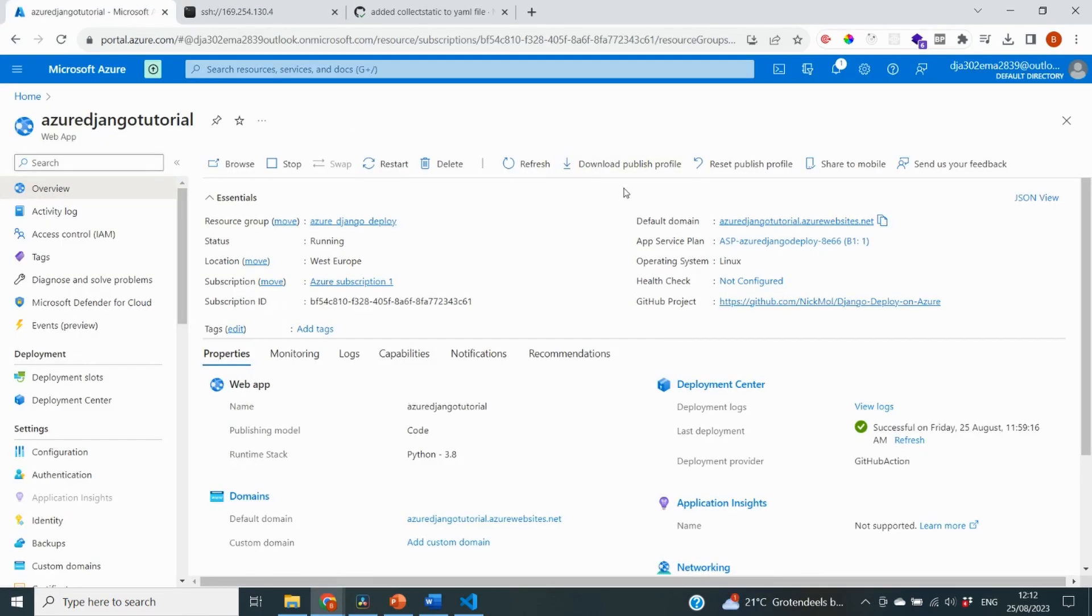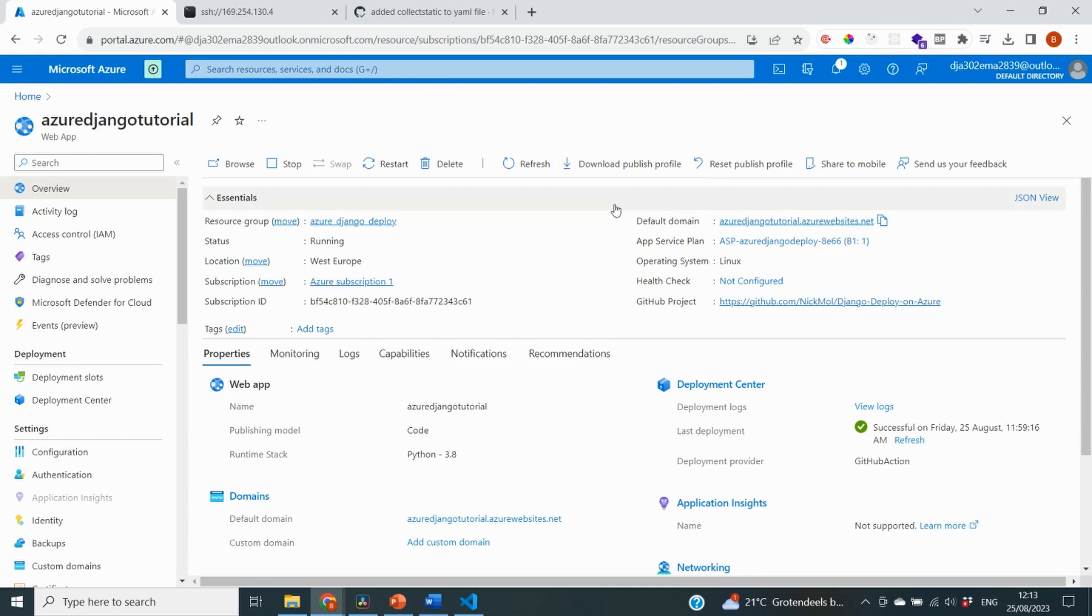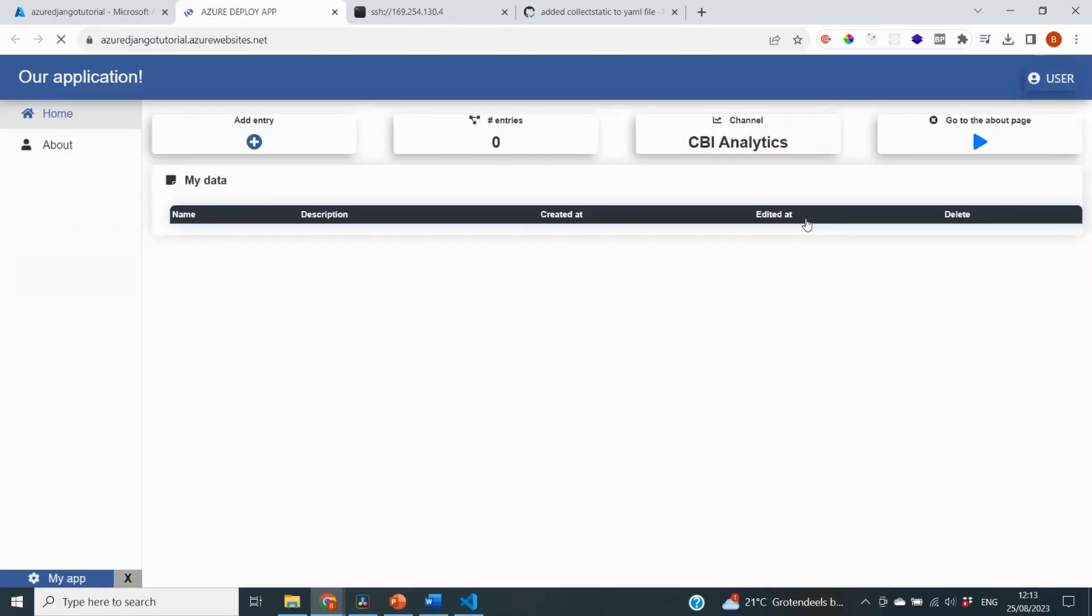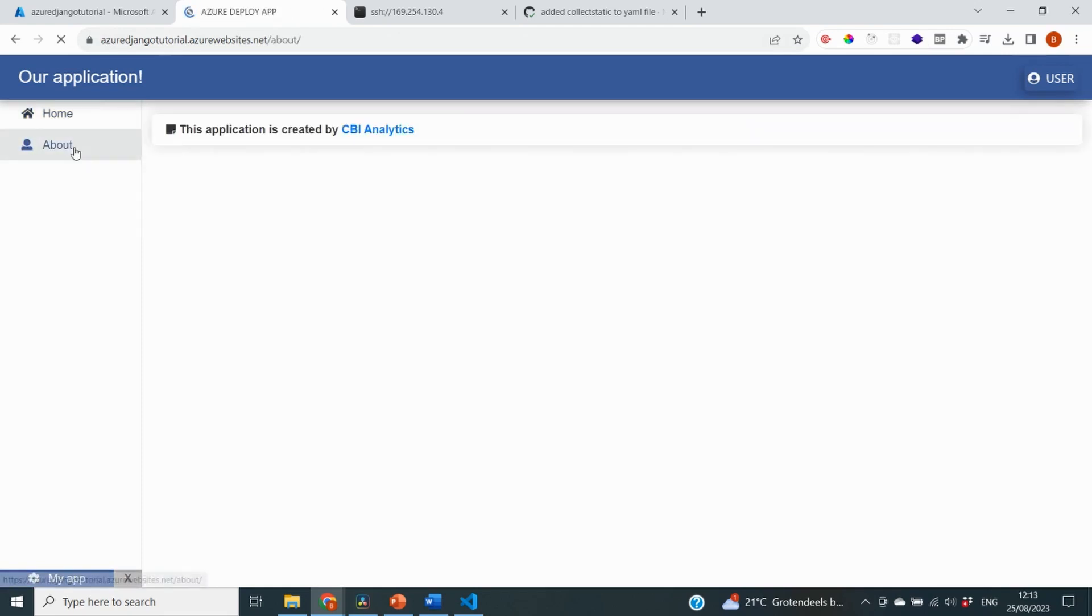Okay, so we have now included the collectstatic command into our code. It has been republished to the Azure portal and we have successfully migrated our database. So now it is time to see whether it actually works. So I'm on my Azure app services once again, and I'm on the overview page. And right here you can see the domain link and I'm just going to click it. And this time we see the app in the same layout as we saw it on my local computer at the beginning of this tutorial series. So on this web address, I can see my home page. I can go to my about page successfully.